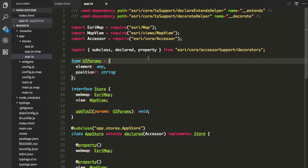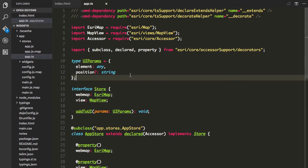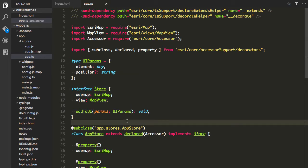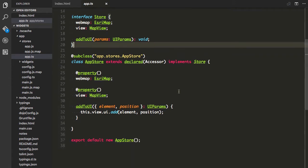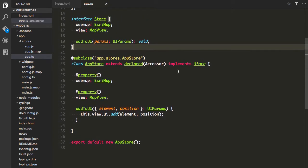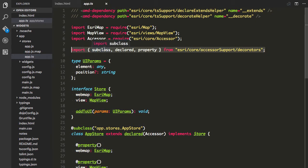In my main file I'm bringing in the map, map view, and feature layer, along with a couple of custom items. I create the feature layer, add it to my layers, create my map and map view, then set those on the application store. If you're not familiar with the application store, I've talked about using Accessor for application stores before — it's basically your app model, similar to what you'd see in Redux or Flux architecture. I like using it because Accessor works out really nicely for this pattern.